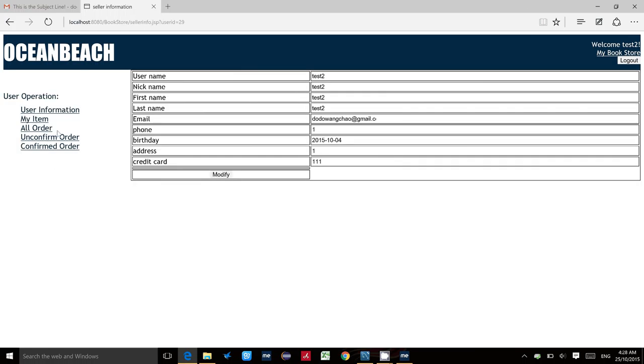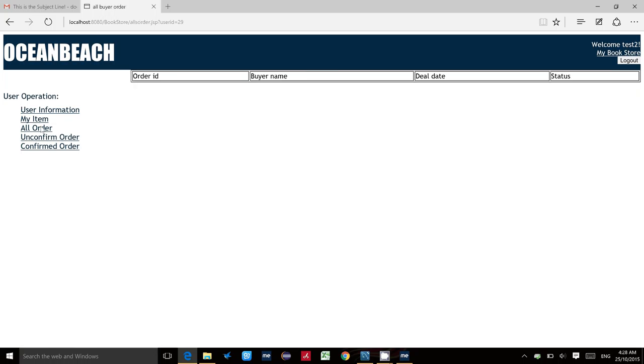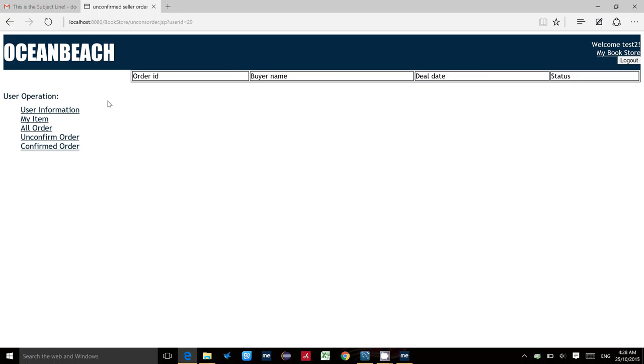Also, we can see some orders, which means the item has already been put into some orders of other people. This shows the status of how many items of his or hers have already been put into other's orders.